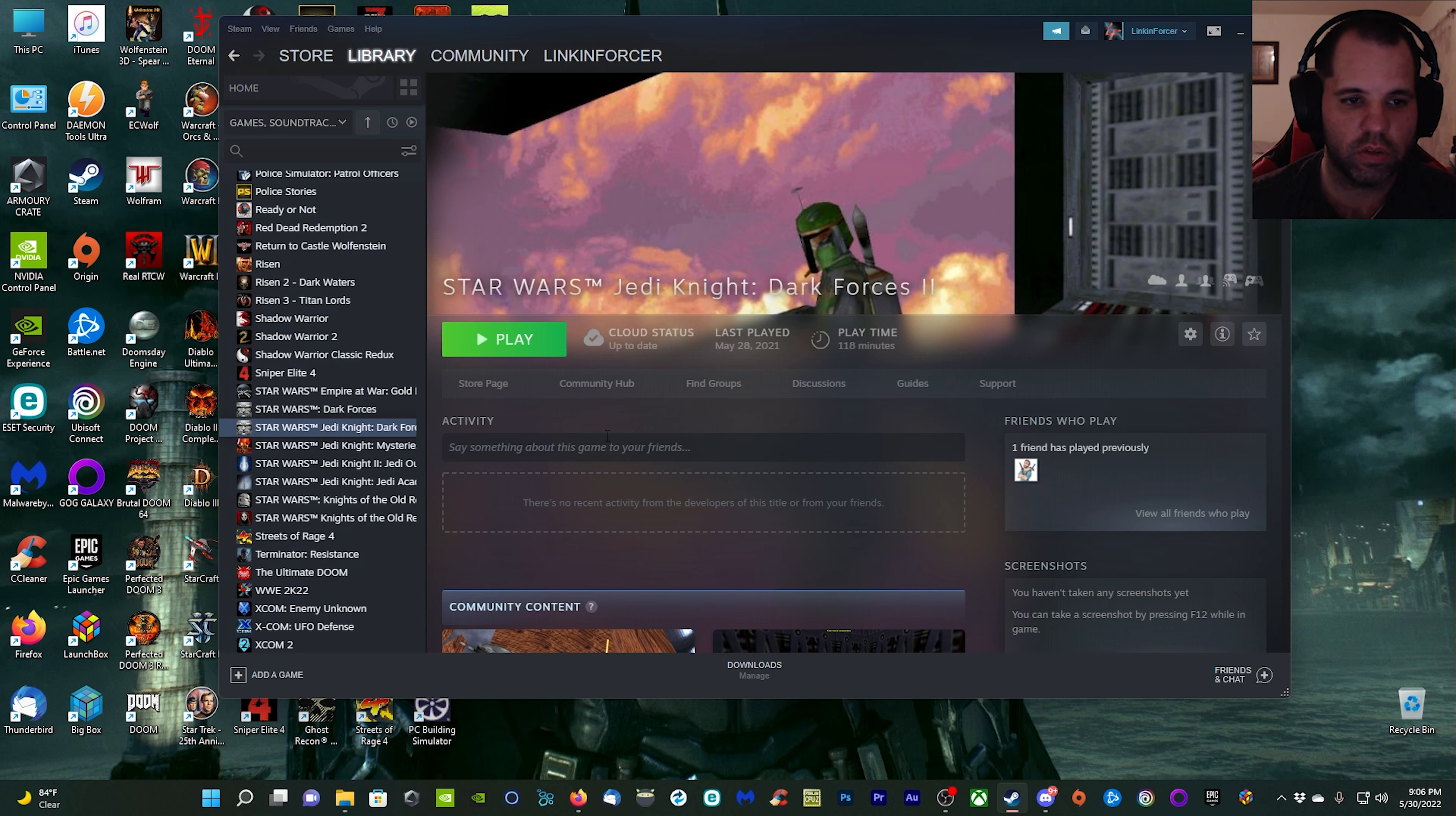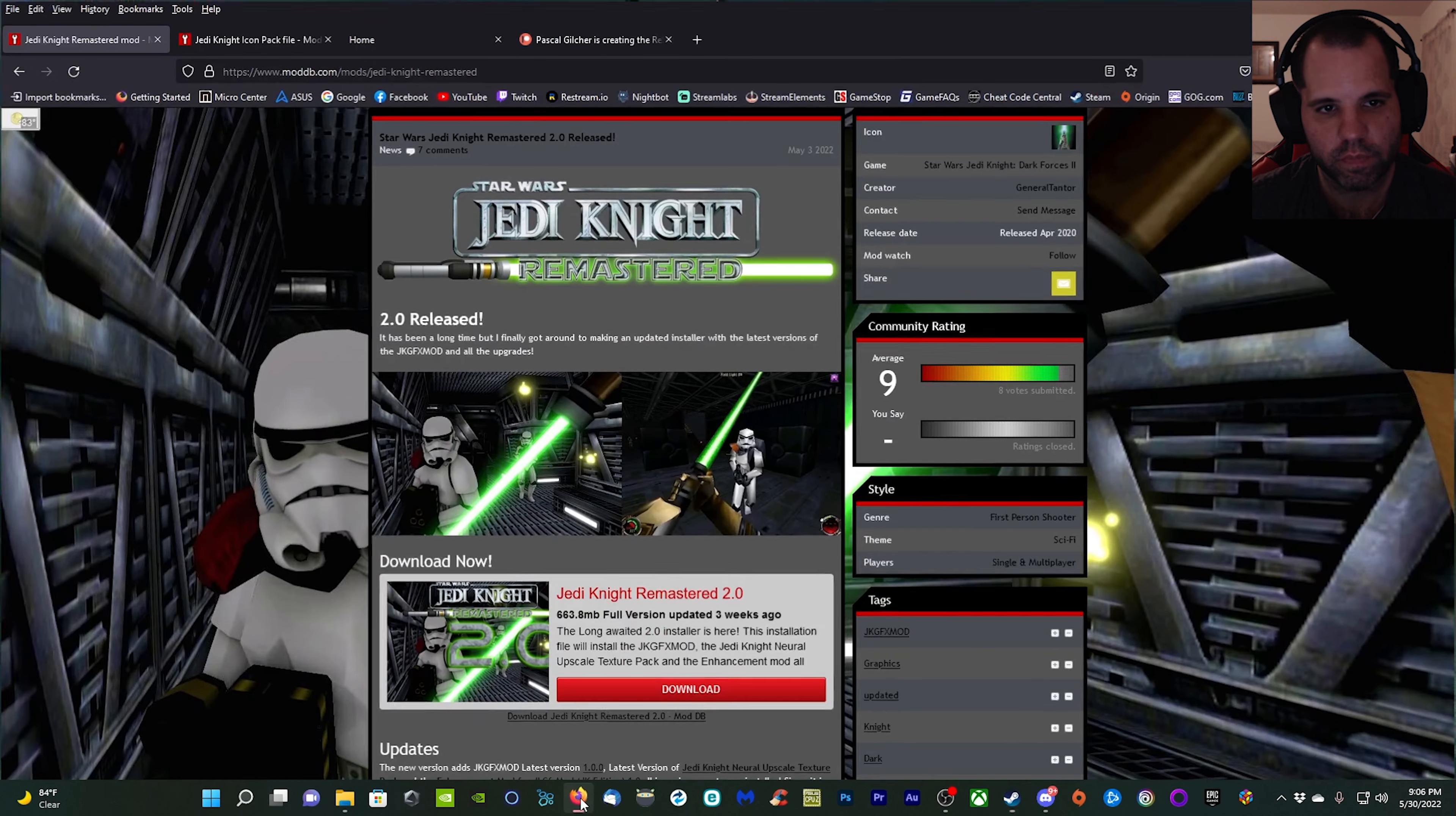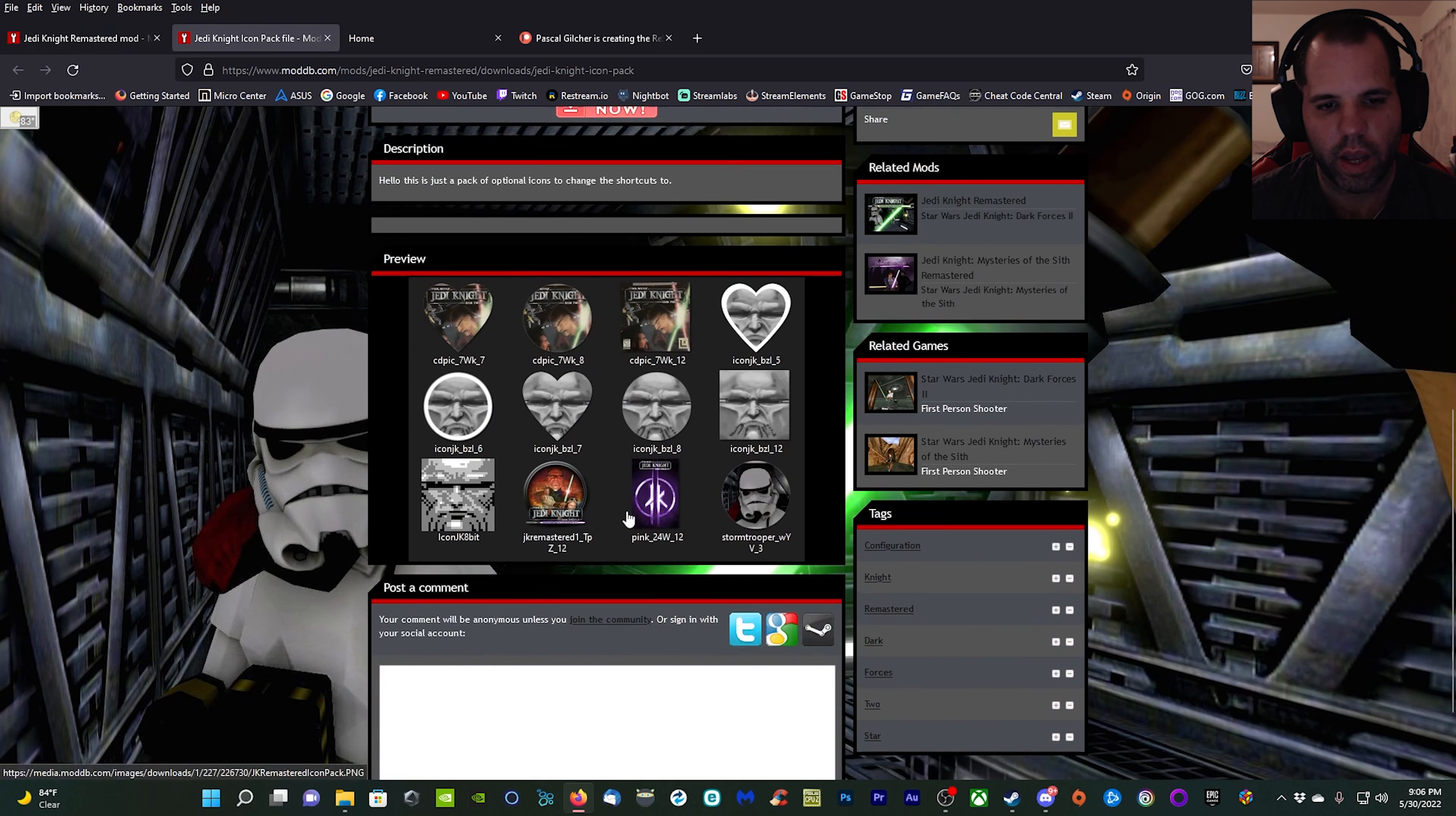We'll go ahead and get started. First things first, you need to download the game. Obviously I have mine installed through Steam, you can get it through GOG as well. This tutorial will still work with that installation method. Once you have that done, we're going to head over to the browser. We want to grab the Jedi Knight Remastered 2.0 installer.